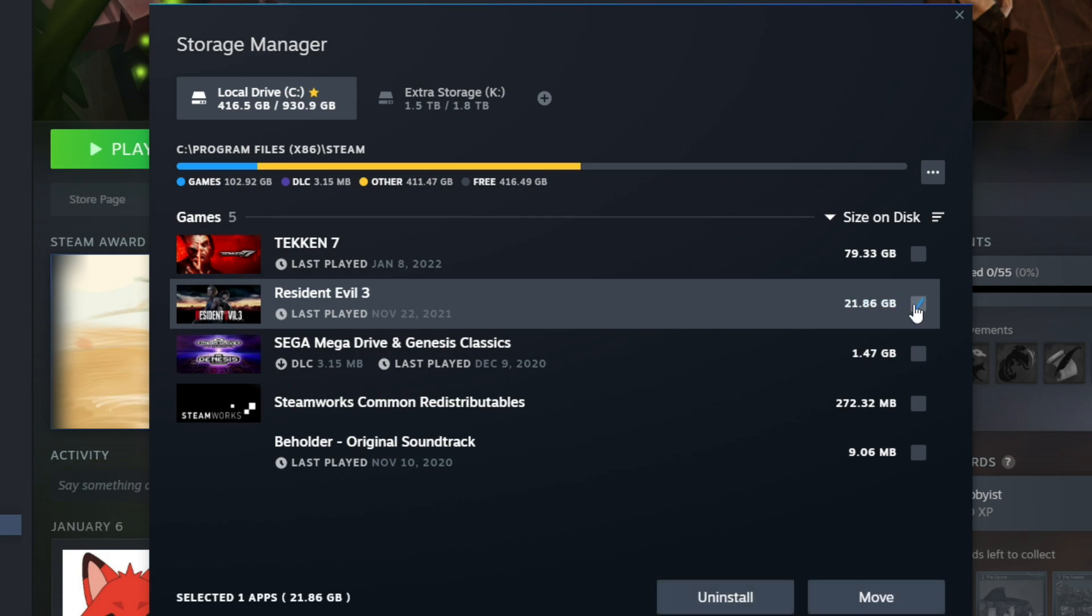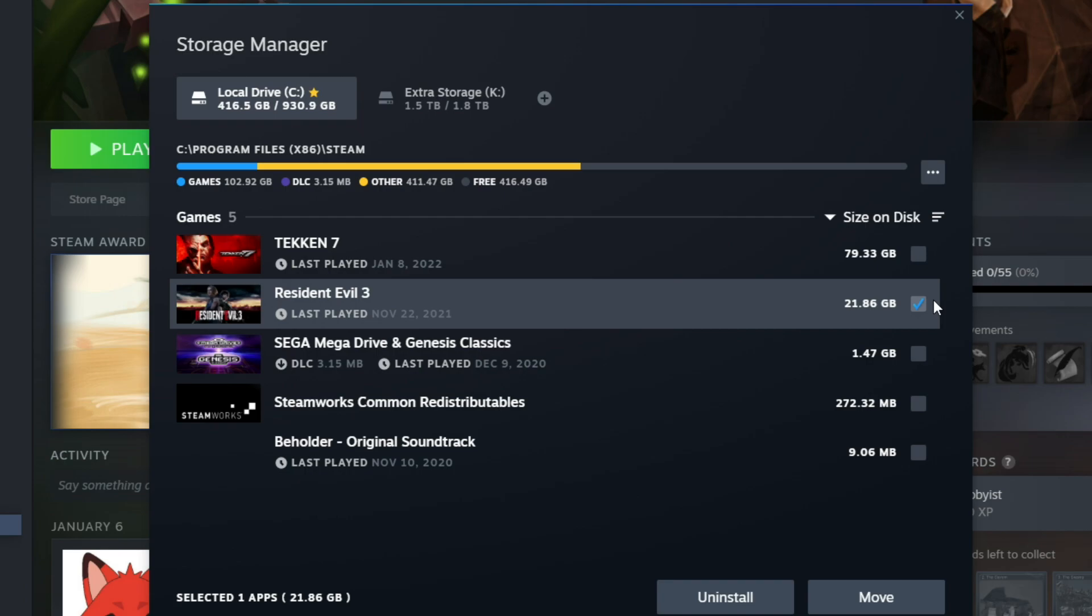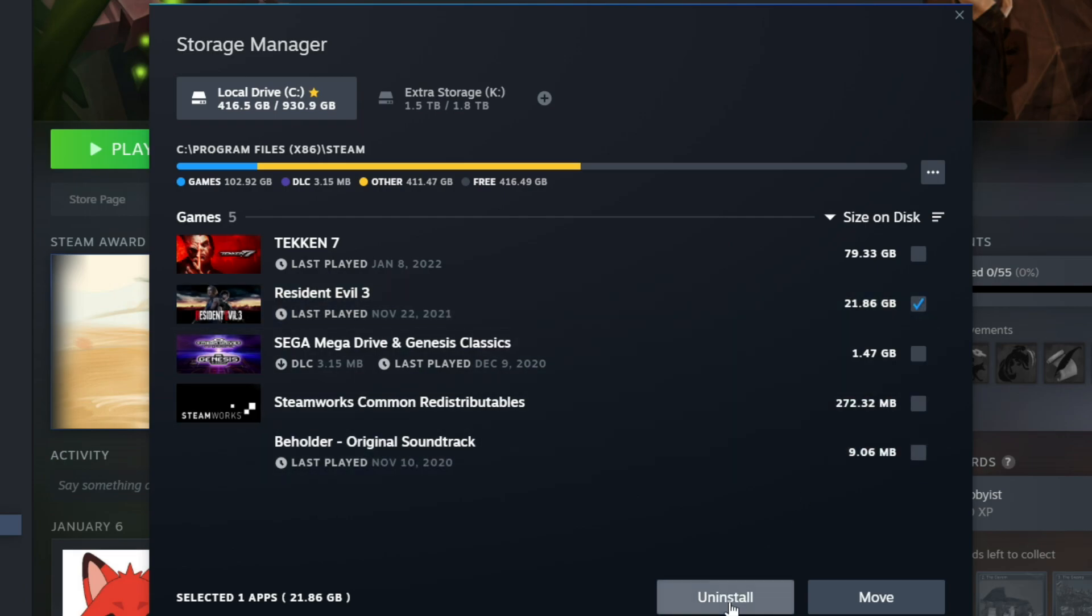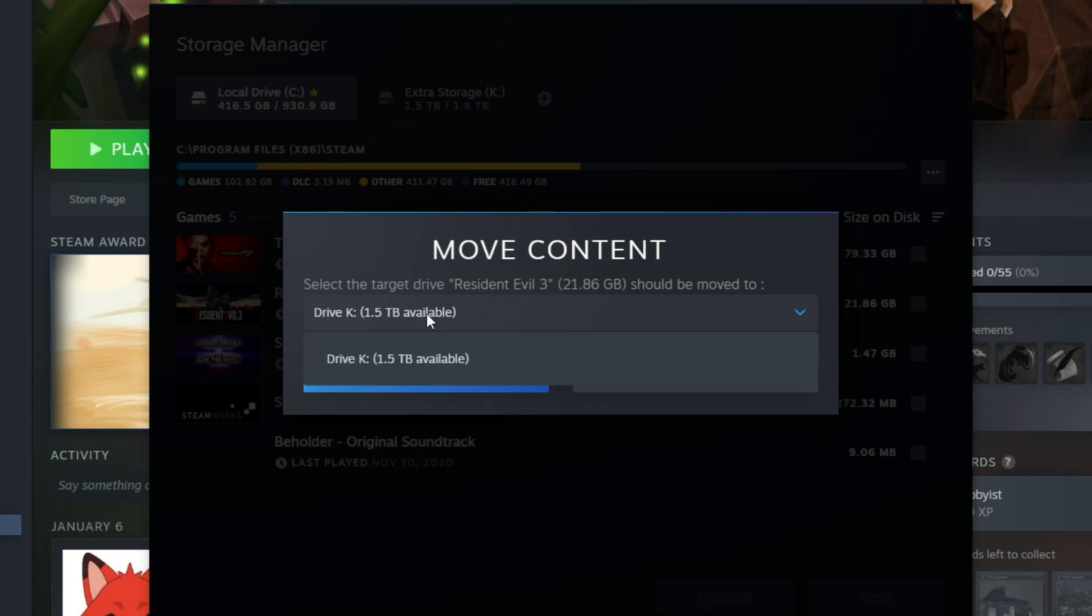We're going to click on this button here to select it. You're going to see two options: uninstall and move. So we're going to hit move and we're going to move it from our C drive to our K drive. It's only going to show you the drives that are available. So we're going to hit move.